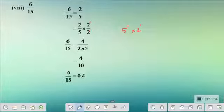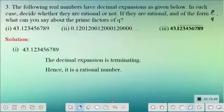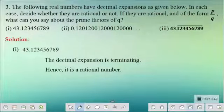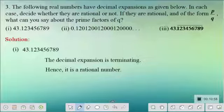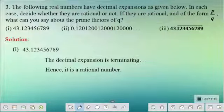Keep trying the remaining subdivisions using this process, complete the remaining problems of this exercise, and practice similar worksheet problems. Before that, there is one more question in the exercise. The following real numbers have decimal expansions as given below. In each case, decide whether they are rational or not. If they are rational and of the form P by Q, what can you say about the prime factors of Q?